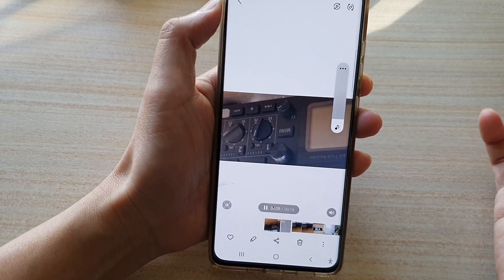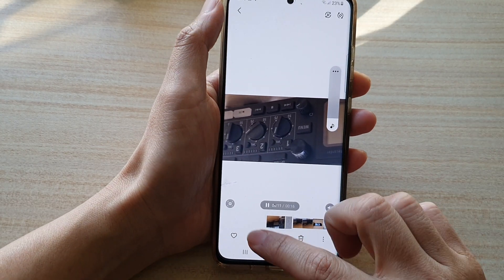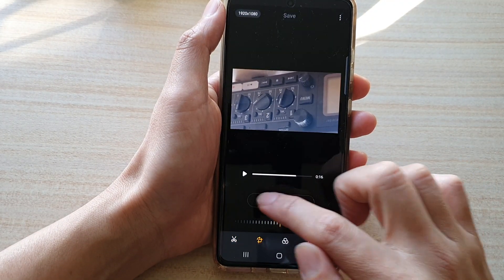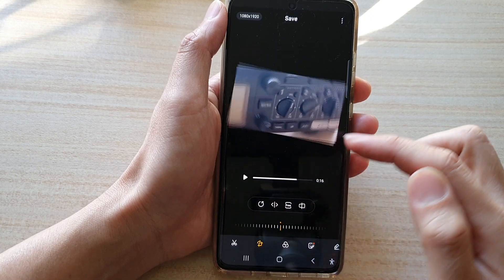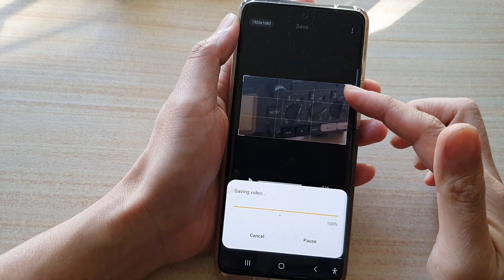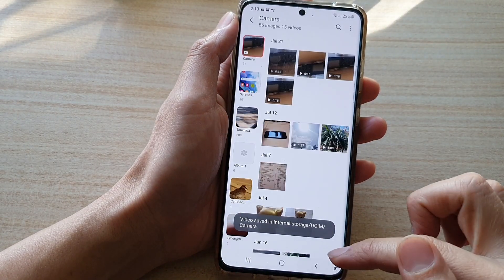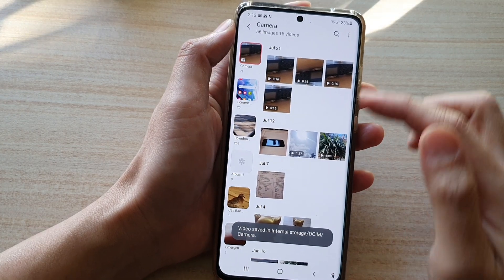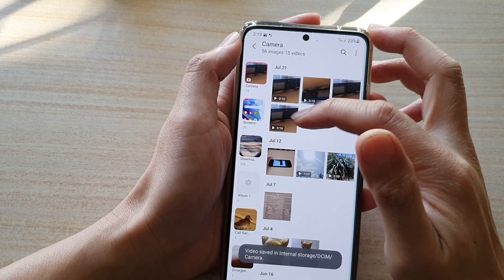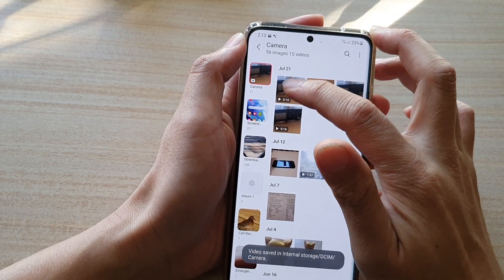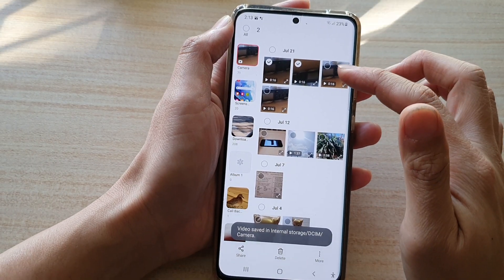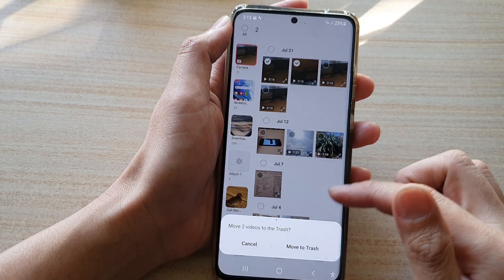And if it's in the wrong direction, tap on the edit button and then rotate it to make sure that it is now in the right direction, and then you can save the video. Now every time you tap on the save button, it will save the video as a new copy, as you can see right here. So you can choose to keep the original or delete them as you wish.